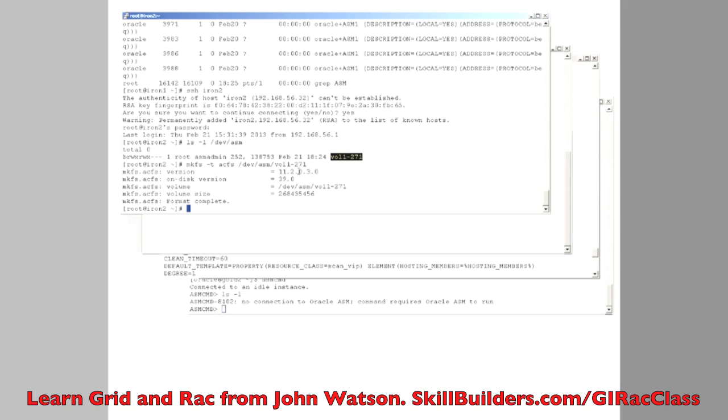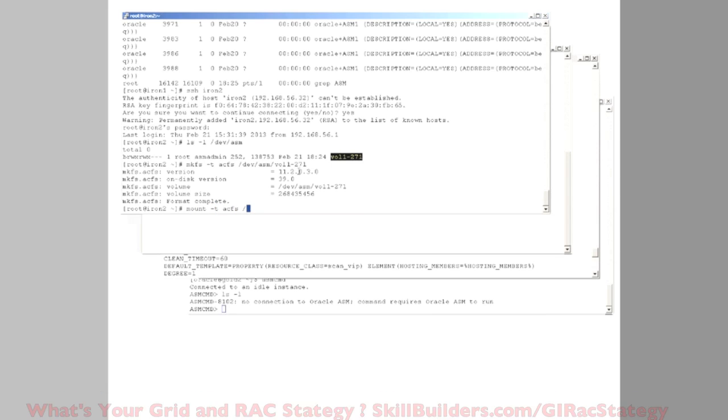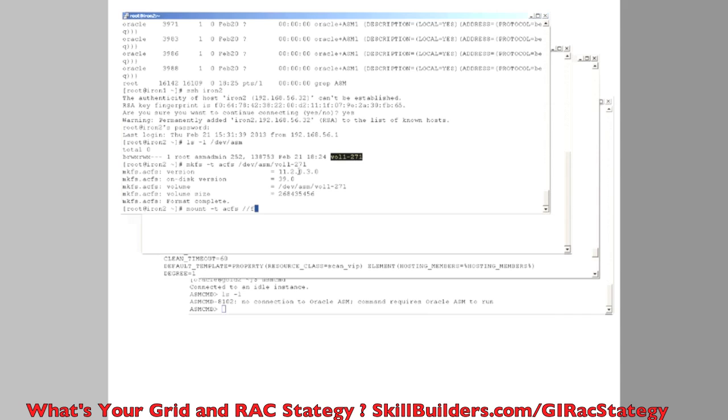What do we do next? We mount it. So mount type ACFS and I would mount the device, /dev, /MNT, dev ASM on, say, /MNT.